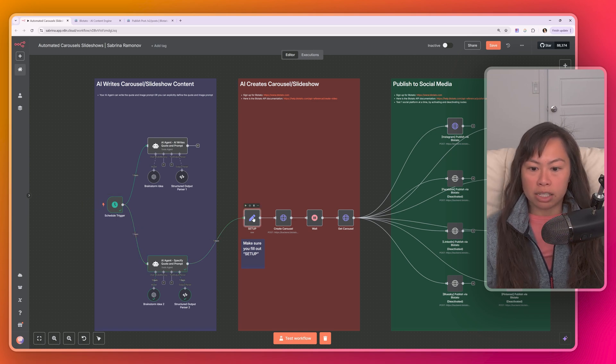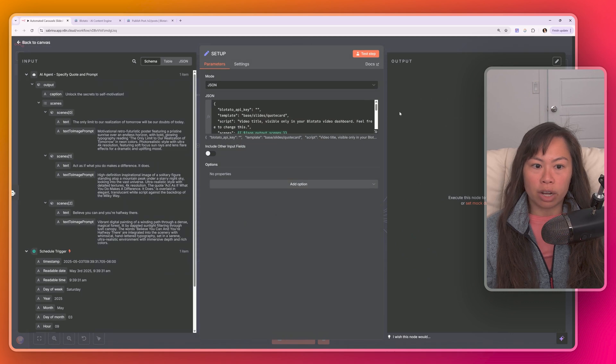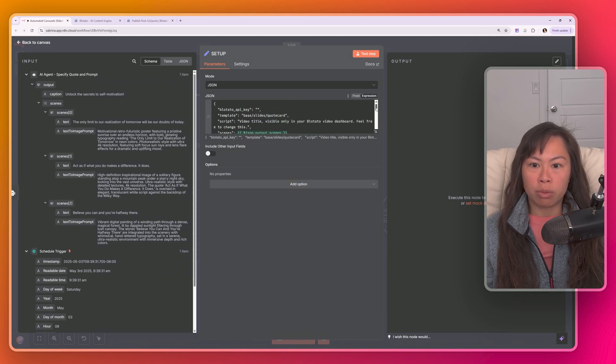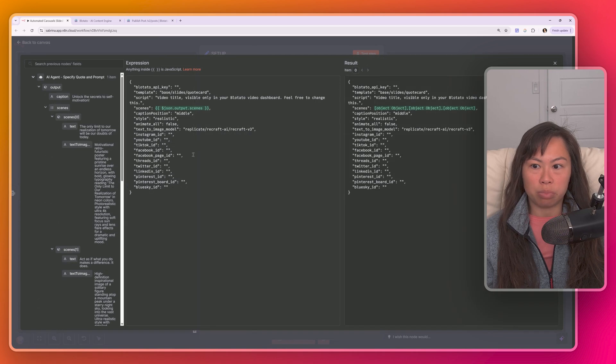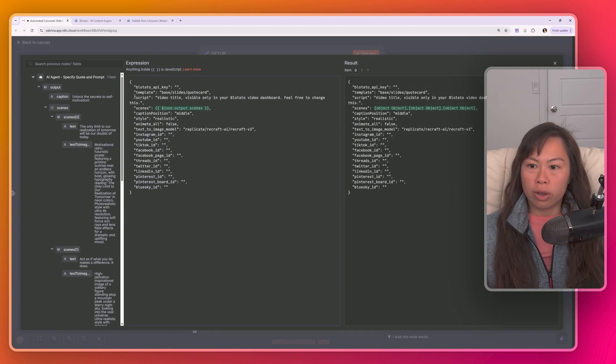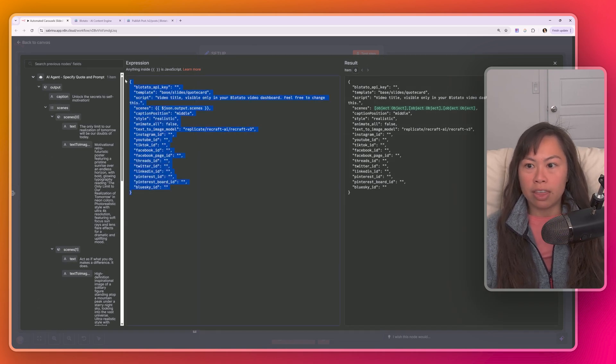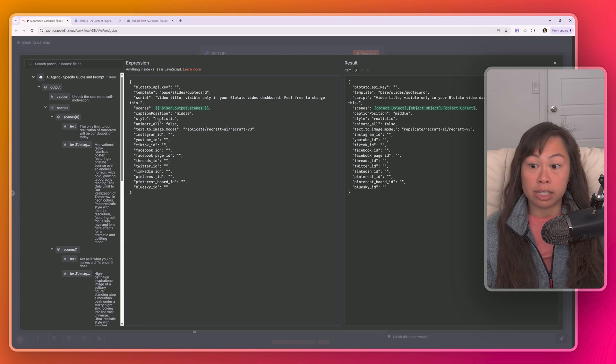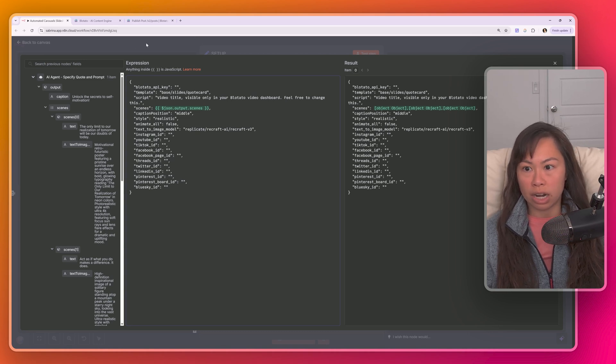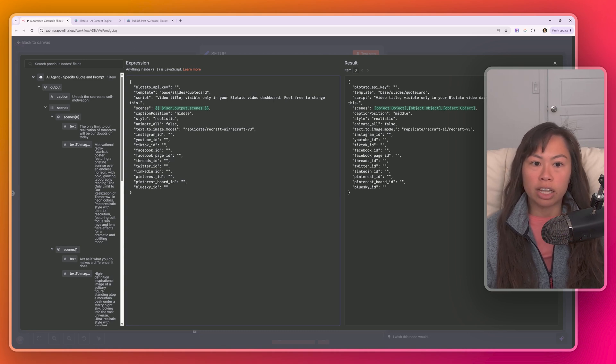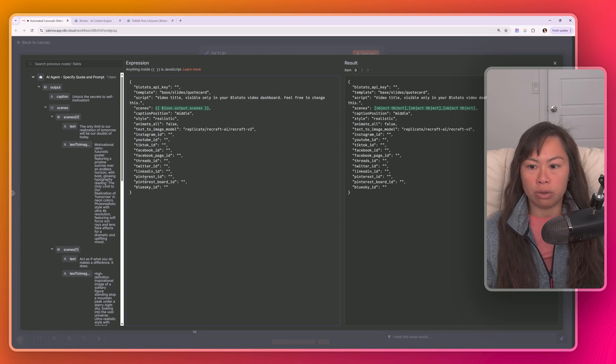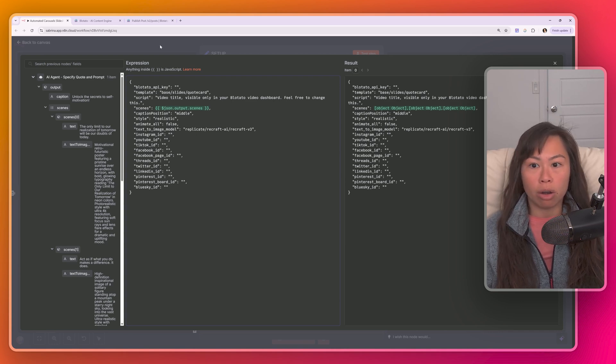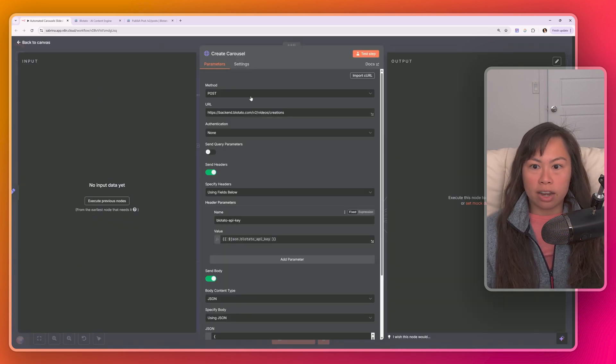And the next step is this setup node over here, which has all of your different variables. Go ahead and click this if you're new to n8n, click this to expand it. So you can see, I'll walk through how to set up everything later. But this is the only node you're going to have to set up in order to run the entire automation. So I made it easy and put all the variables in one place. So all you have to do is fill out some of these values, and then the entire automation will work.